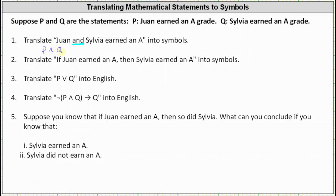Next we want to translate 'if Juan earned an A then Sylvia earned an A' into symbols. This is an implication or an if-then statement, and the symbols are if P then Q. Next we have to translate P or Q into English, which would be 'Juan earned an A or Sylvia earned an A,' or we could also just say 'Juan or Sylvia earned an A.' I'm going to give the statement as 'Juan earned an A or Sylvia earned an A.'